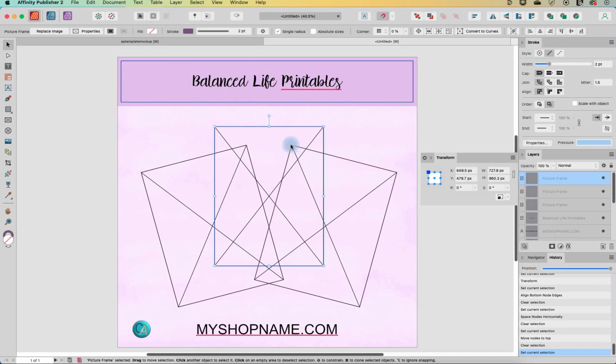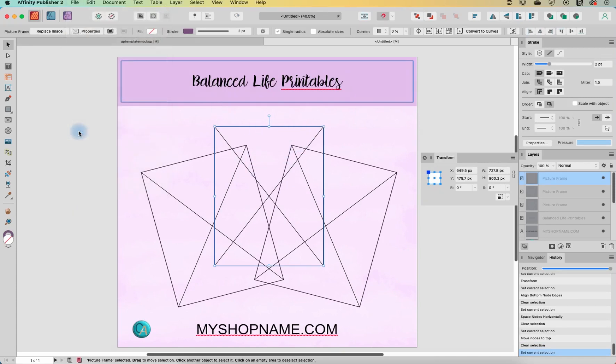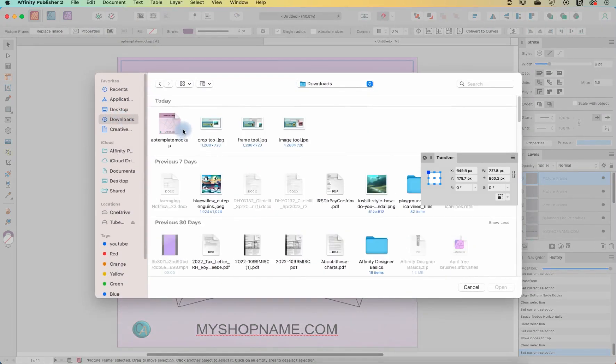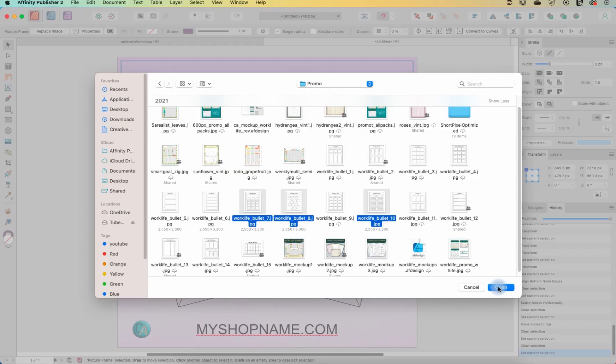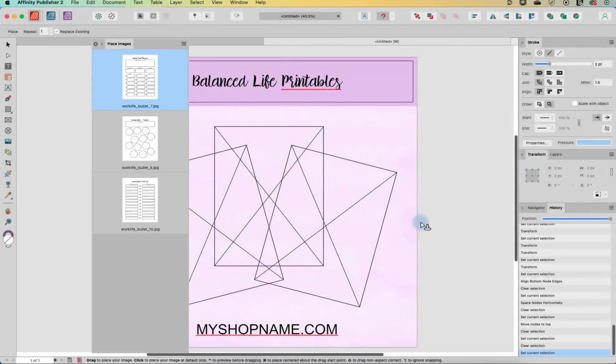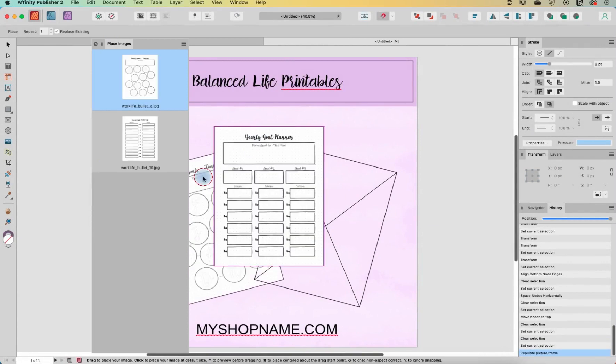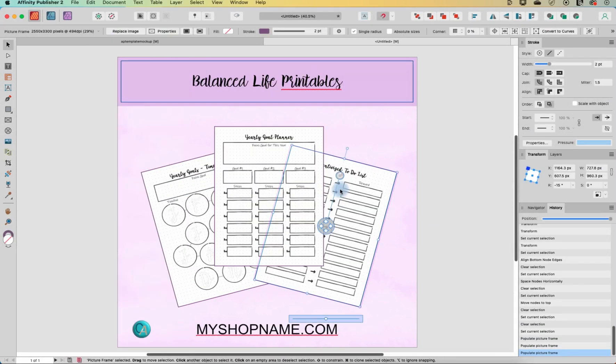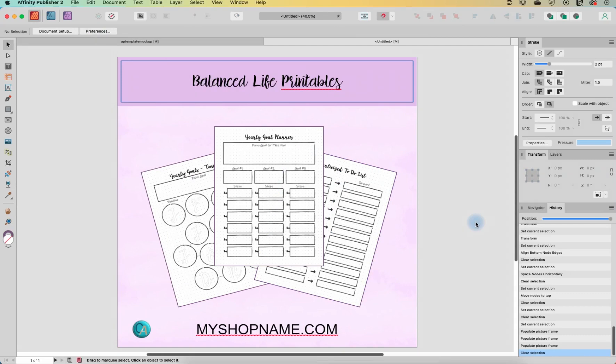So I'm going to just select one of them, go up to file and place. And then I've selected a few images already, and I will open my three images that loads them up over here. And now I can click, click, click on the places where I want them and they are all placed.